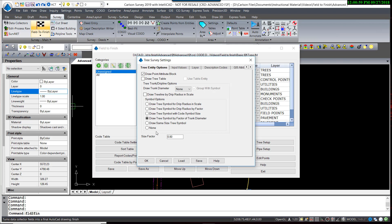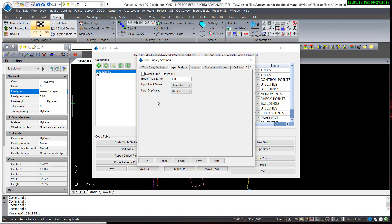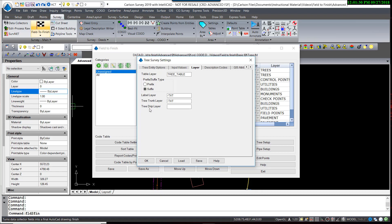So we're going to change this instead of drawing by a factor of the trunk diameter, we're going to draw the tree symbol for the drip line radius in scale. Again, the input value is a radius, so our input value would also be a radius. Let's check those layers. We need to add a layer for the drip layer. I'm going to put that on the same layer with the same dash TXT.